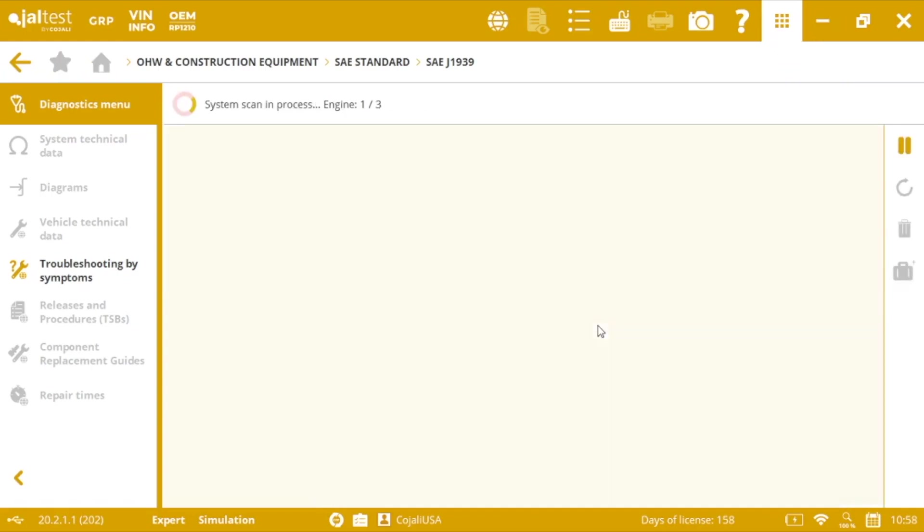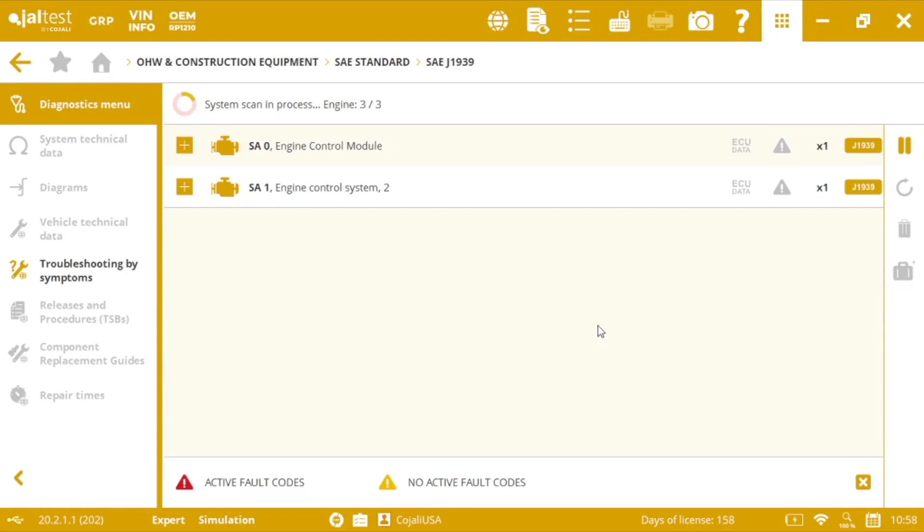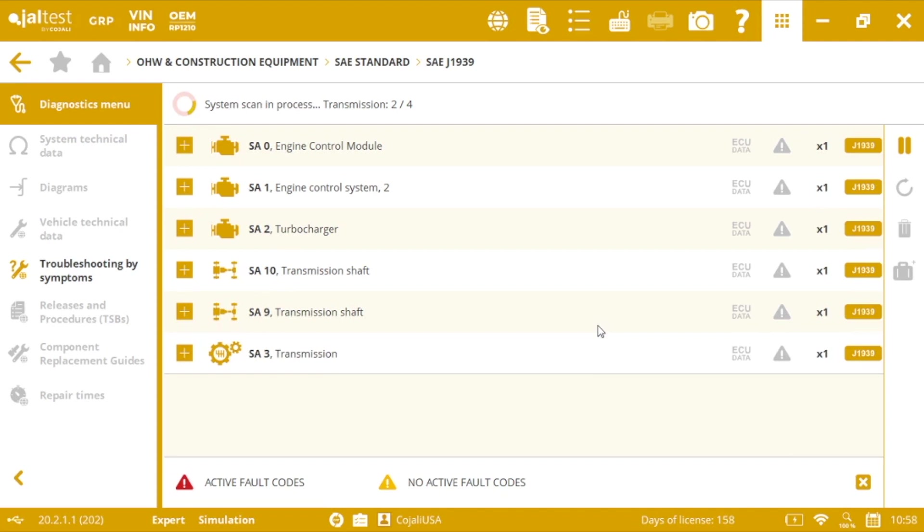Next. And automatically, the software will start to identify all the different electronic modules and the fault codes present in each of them. Of course, it's going to be communication protocol 1939, and at least we know what is wrong in each system.